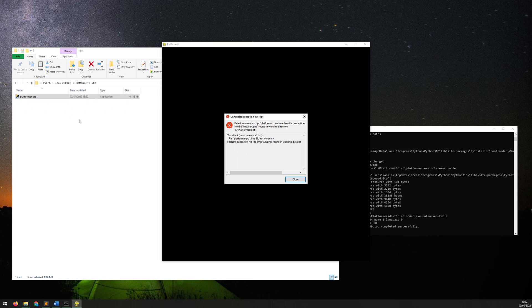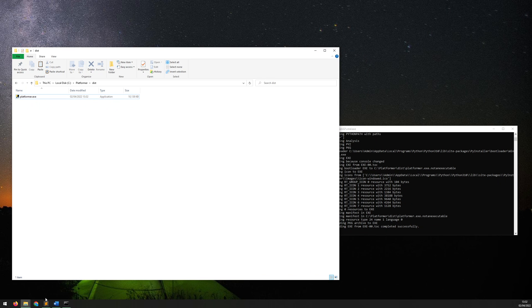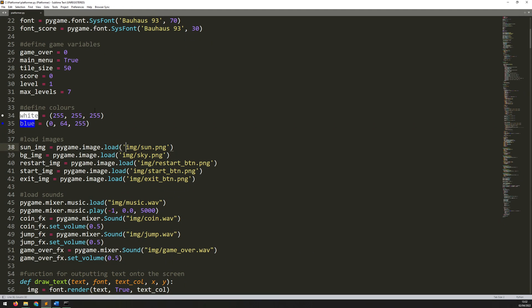So if I bring up the code of this game, one of the first things it does is it tries to load up this image here and it's looking for it in the folder img.